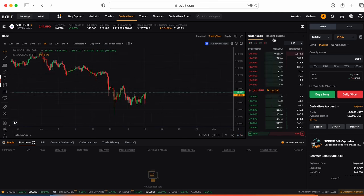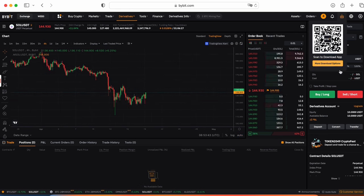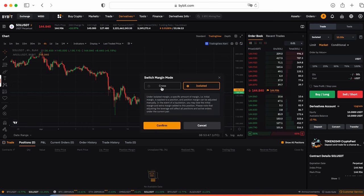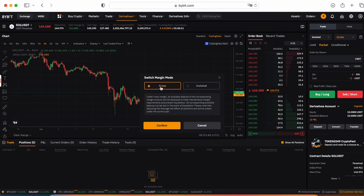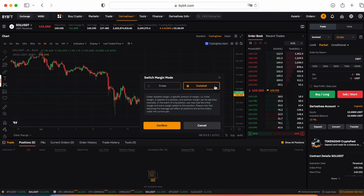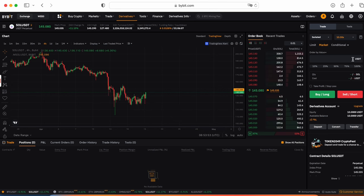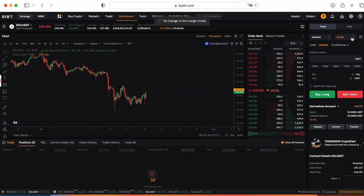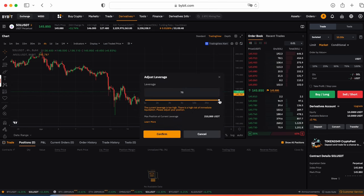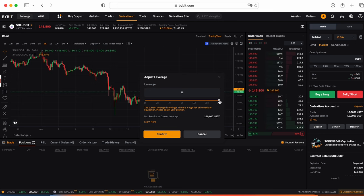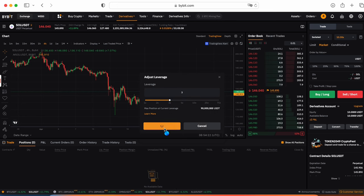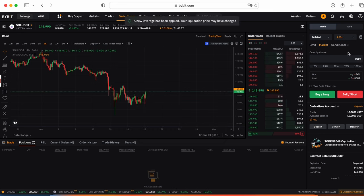Here's the order book and recent trades and here's the main column what we need to pay attention. We can switch between the margin mode like cross margin mode and isolated. I would like to choose isolated. Here you can choose the leverage. For some trading pairs we can find bigger leverages, for some lower ones. Let's use 3x leverage, confirm.